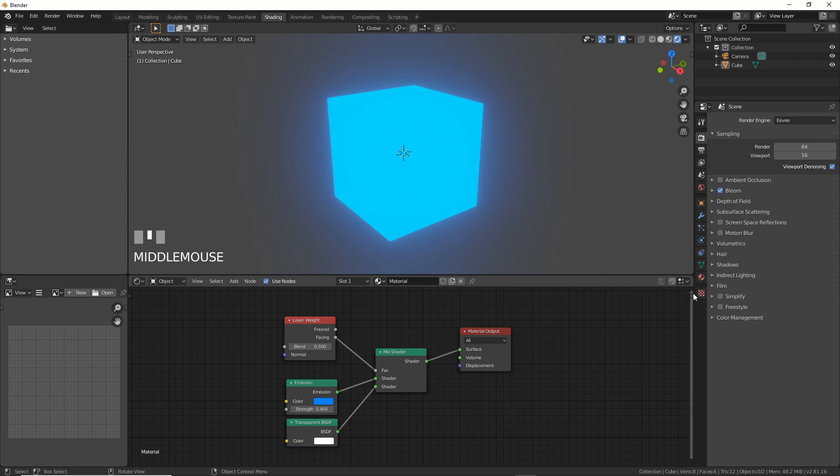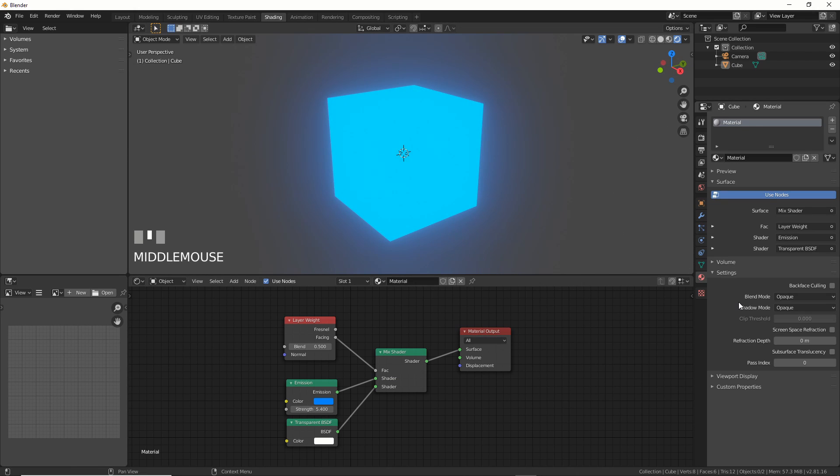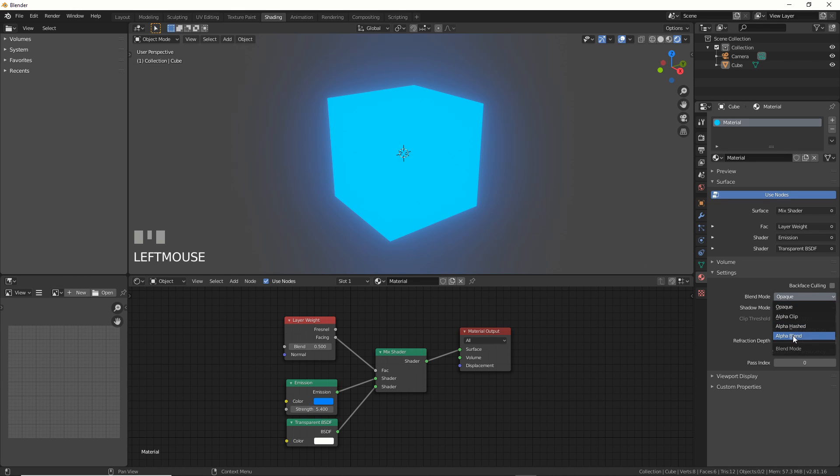To make this effect work, we need to go into the Materials tab under Settings, Blend Mode, and set it to Alpha Blend. Now, we have Holo.